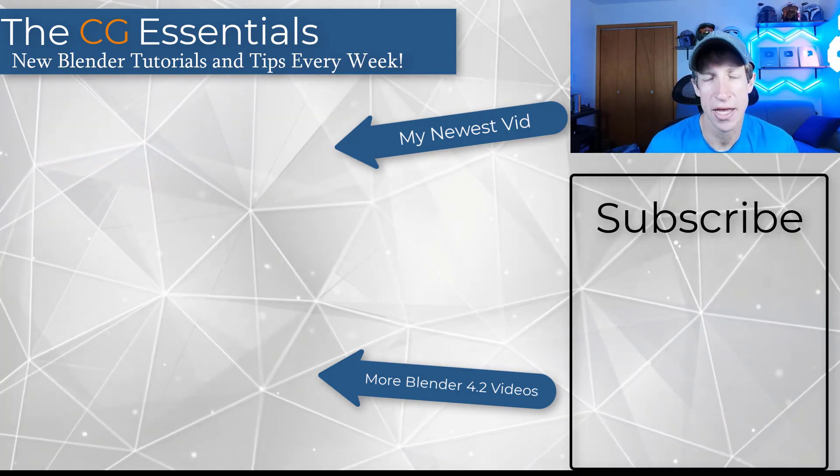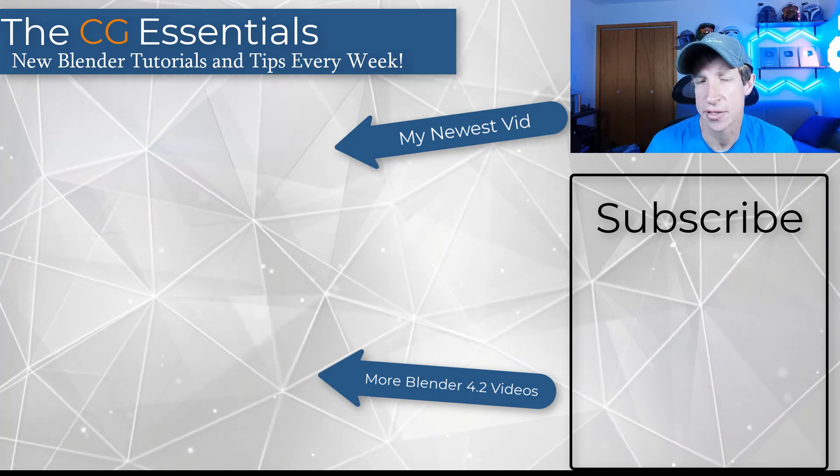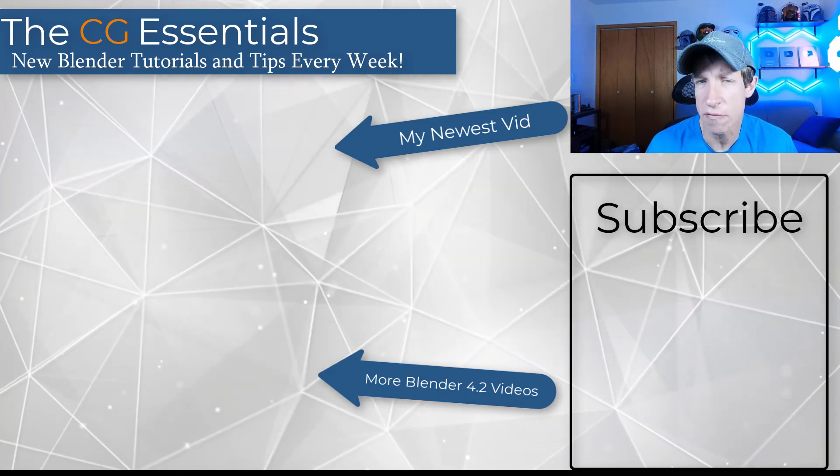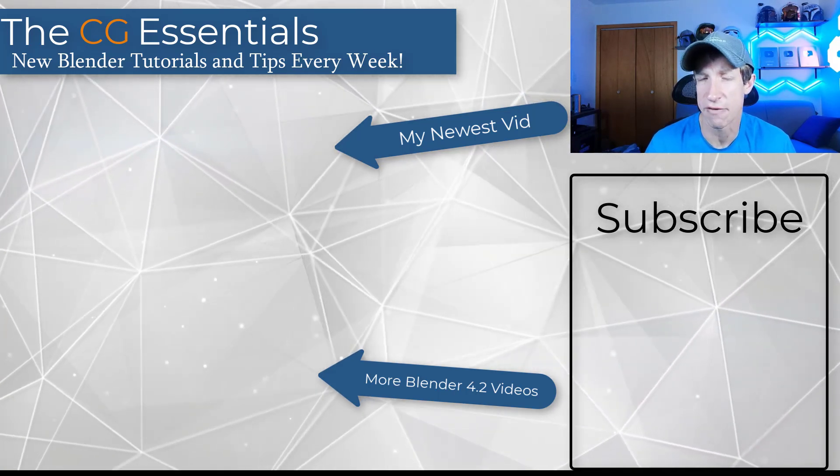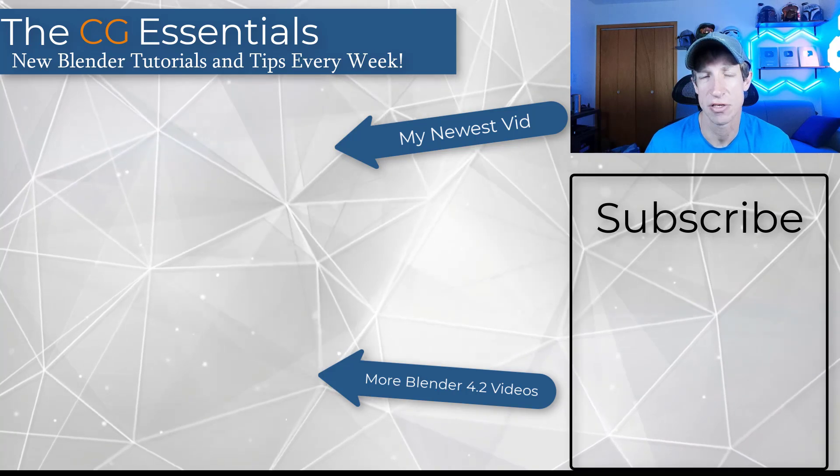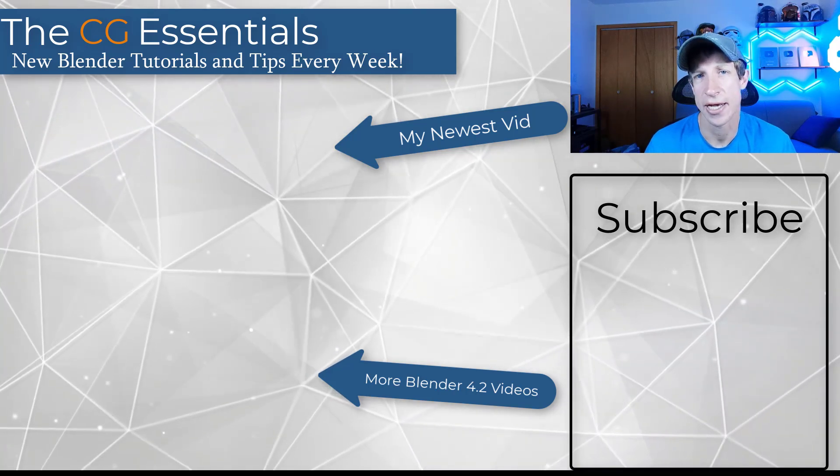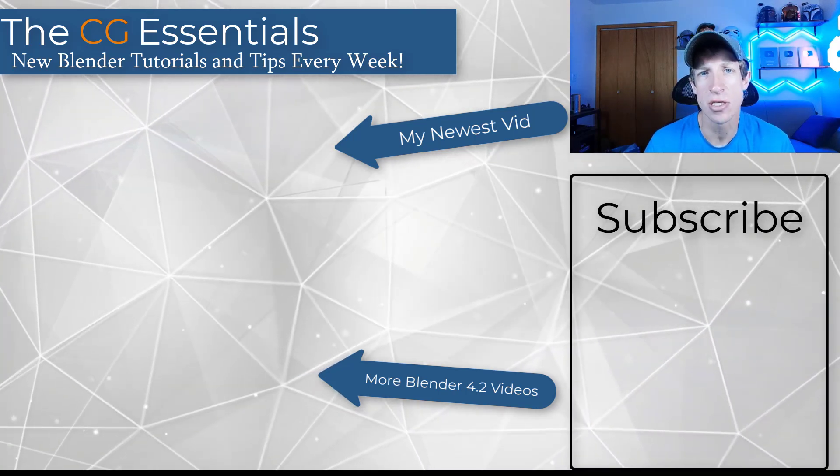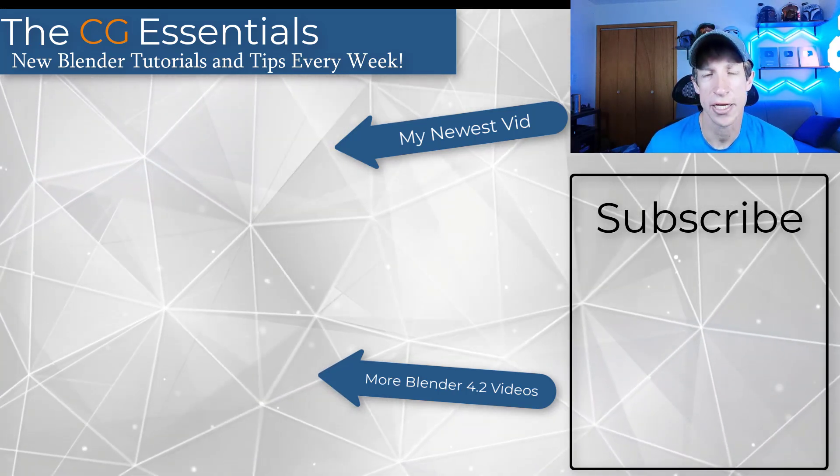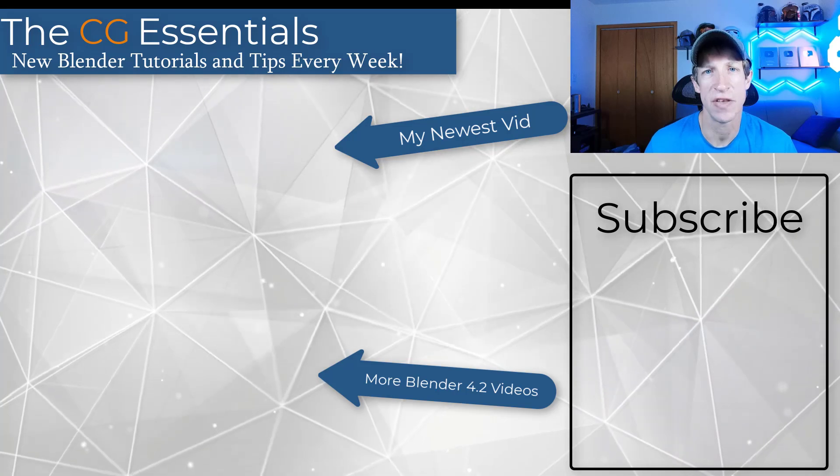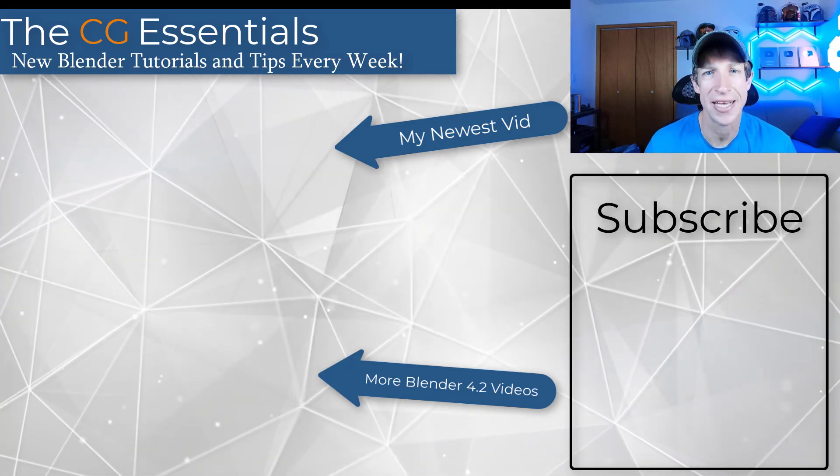Hopefully that helps you find the add-ons that you're looking for. Let me know if there's something else in Blender 4.2 you have questions about. Just love having that conversation with you guys. As always, thank you so much for taking the time to watch this, and I'll catch you in the next video. Thanks guys.